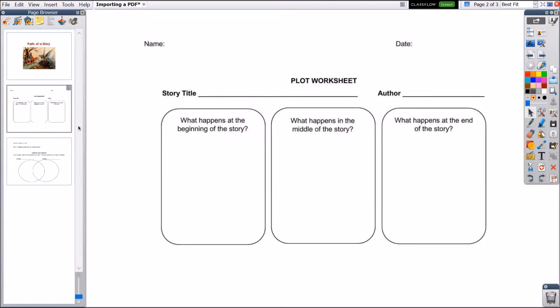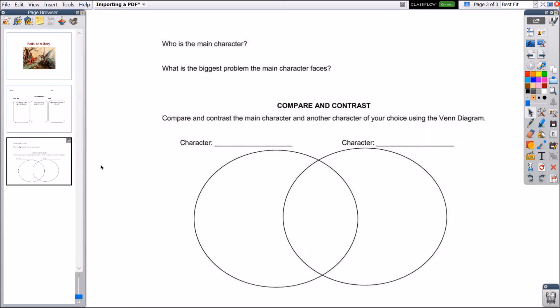Now my students and I can use this resource. Notice each page of the PDF translates to a separate page within the flip chart.